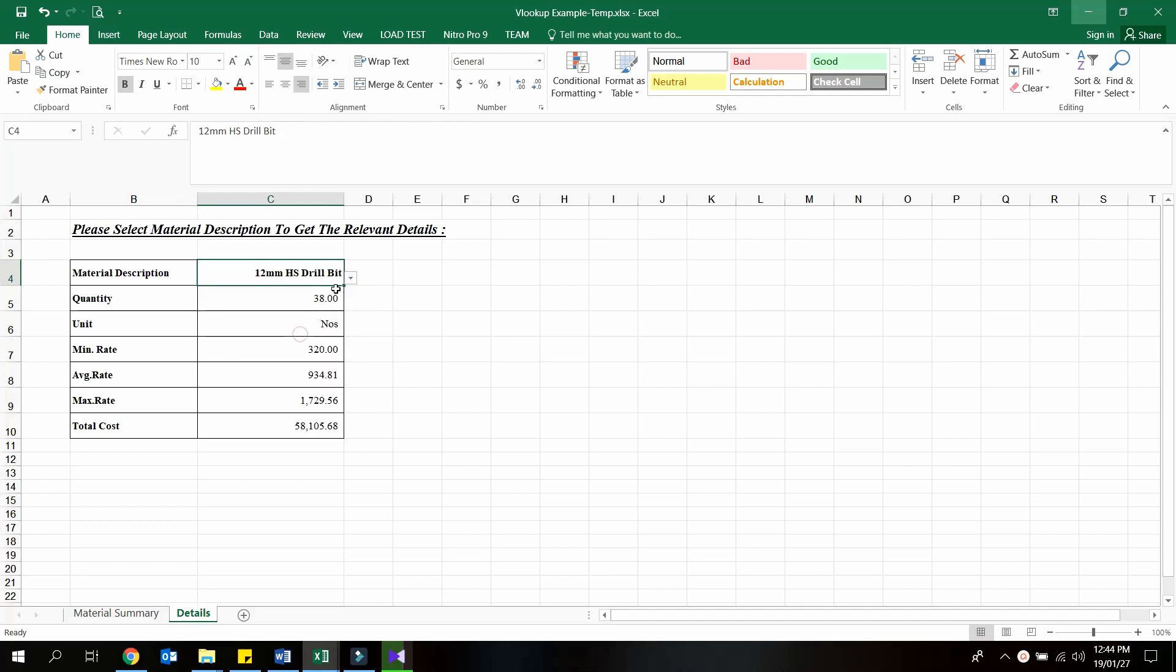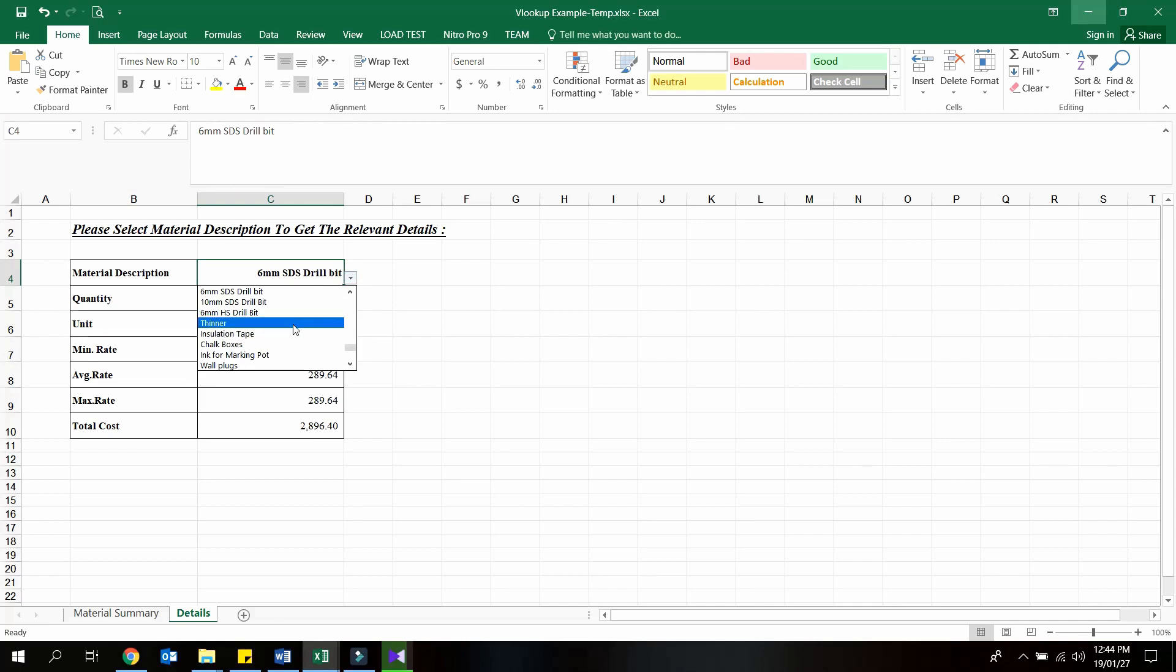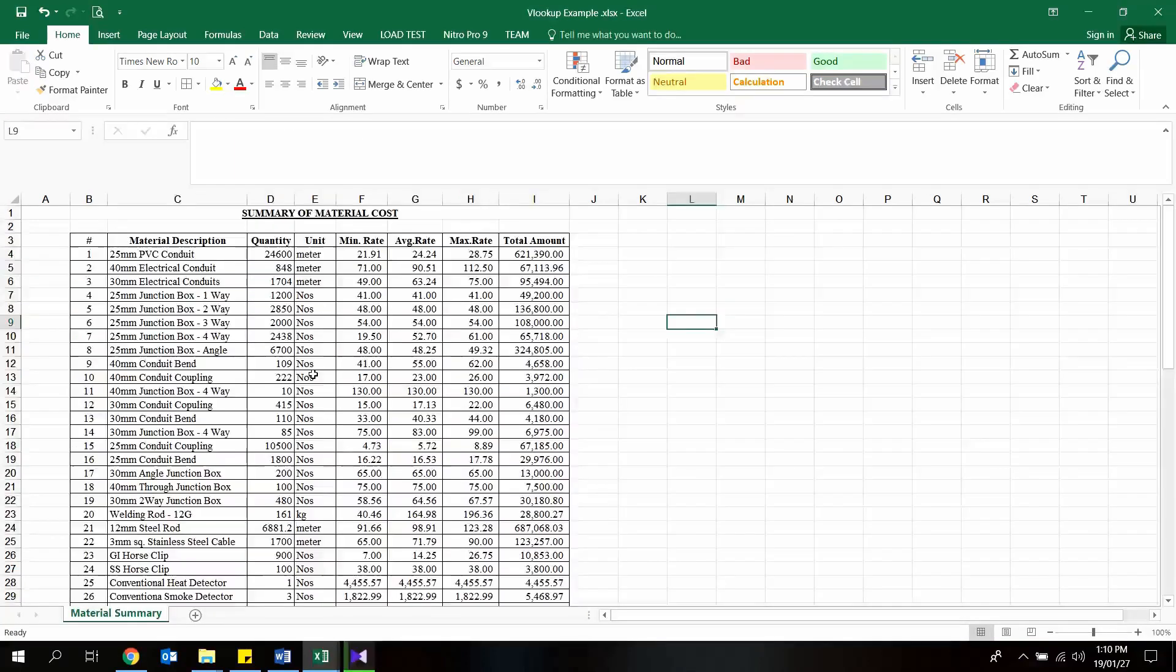As you can see when I update the material description cell, all other cells are updating automatically. Let's get to work.